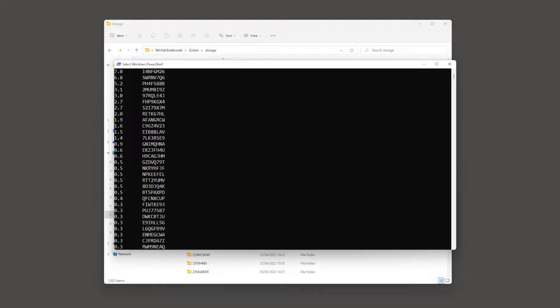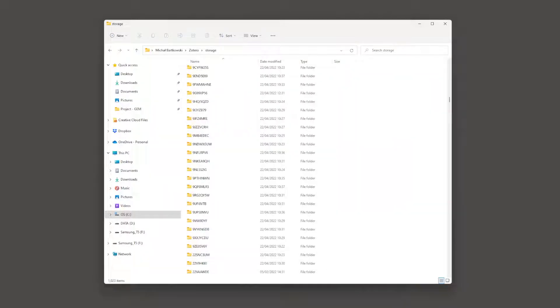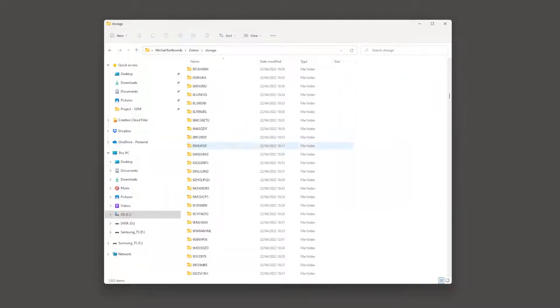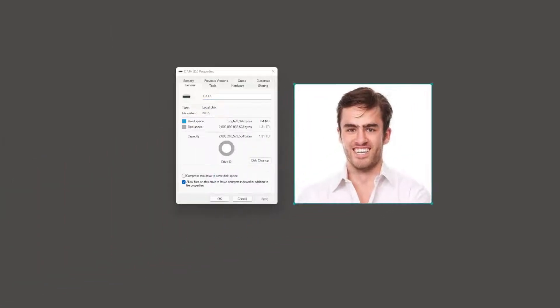Now we have information about which directories are taking up the most space so that we can delete them and restore some disk space. Thank you for watching.